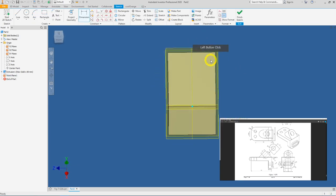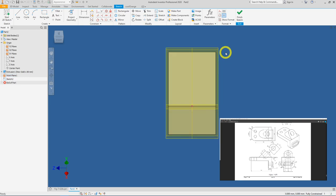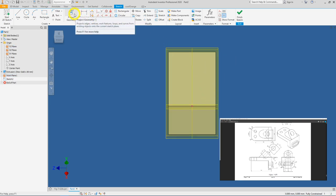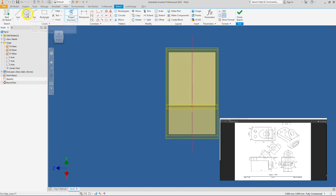Select Work Plane 1 and click Create New Sketch. To recap, we need to draw a circle of R25 and a rectangle of 30 by 50. First, click Project Geometry to project the center axis, then go into the Circle tool.